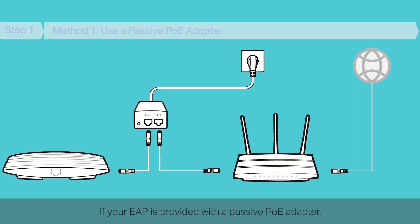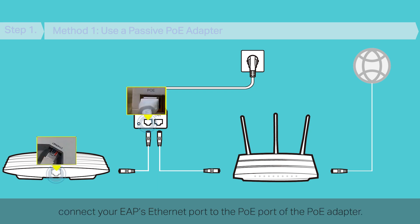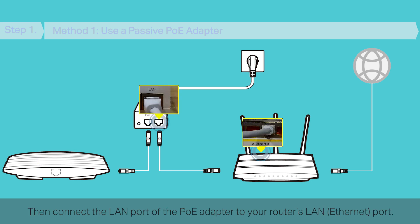If your EAP is provided with a passive PoE adapter, connect your EAP's Ethernet port to the PoE port of the PoE adapter. Then, connect the LAN port of the PoE adapter to your router's LAN port.